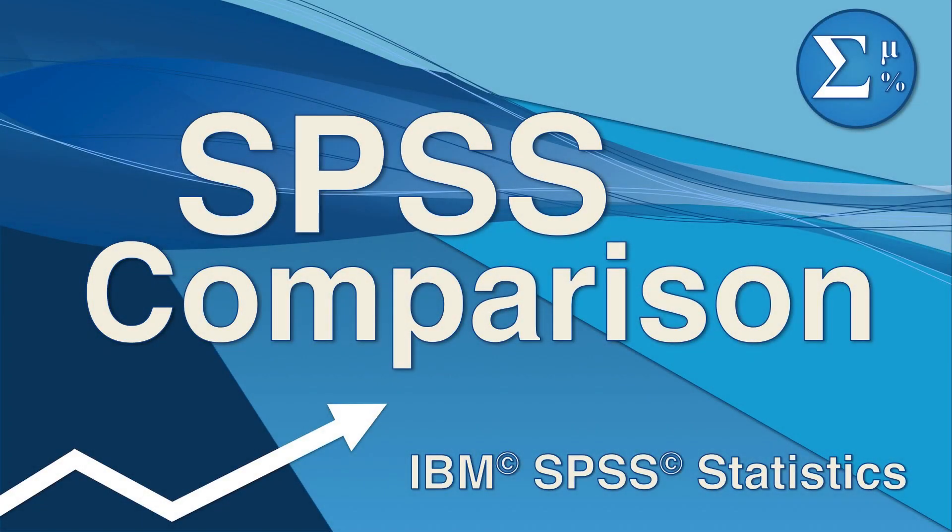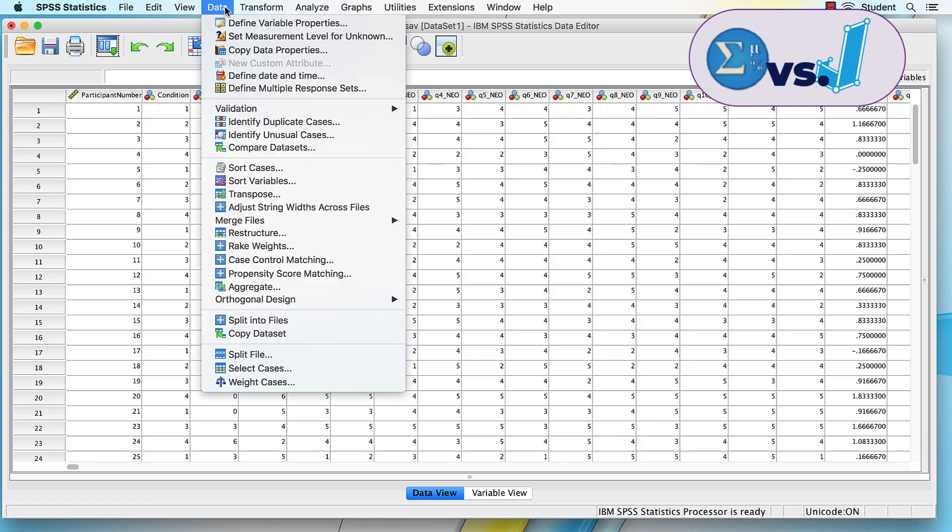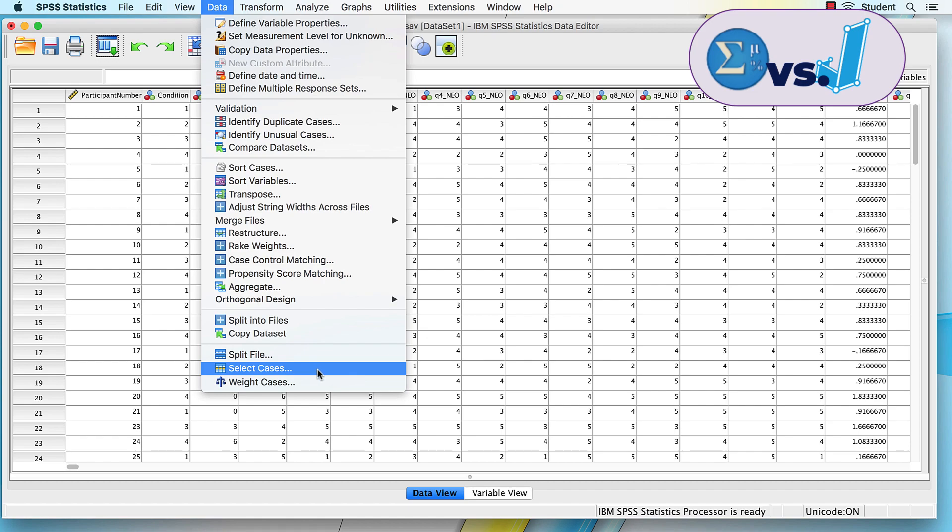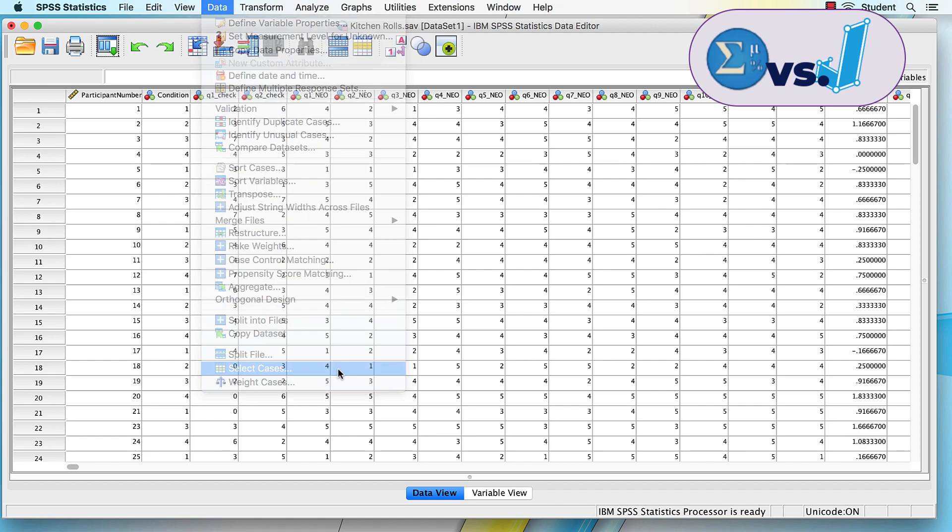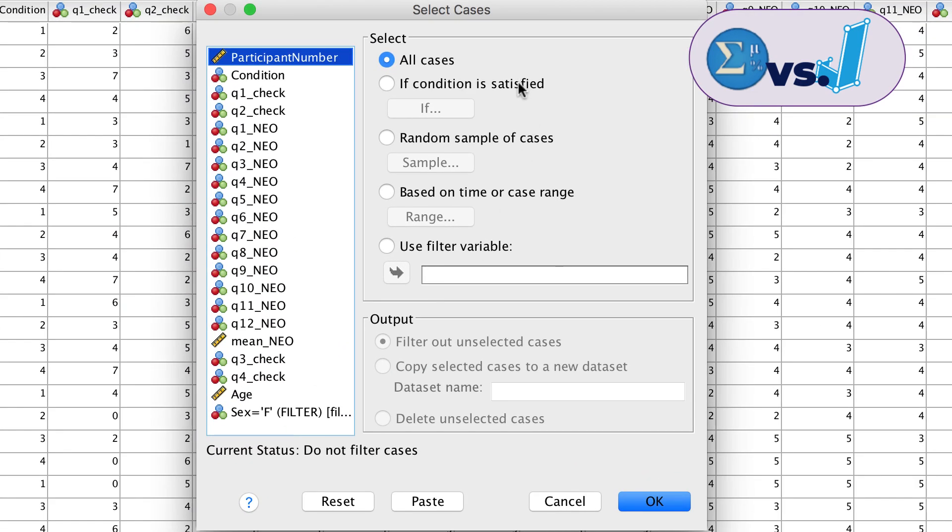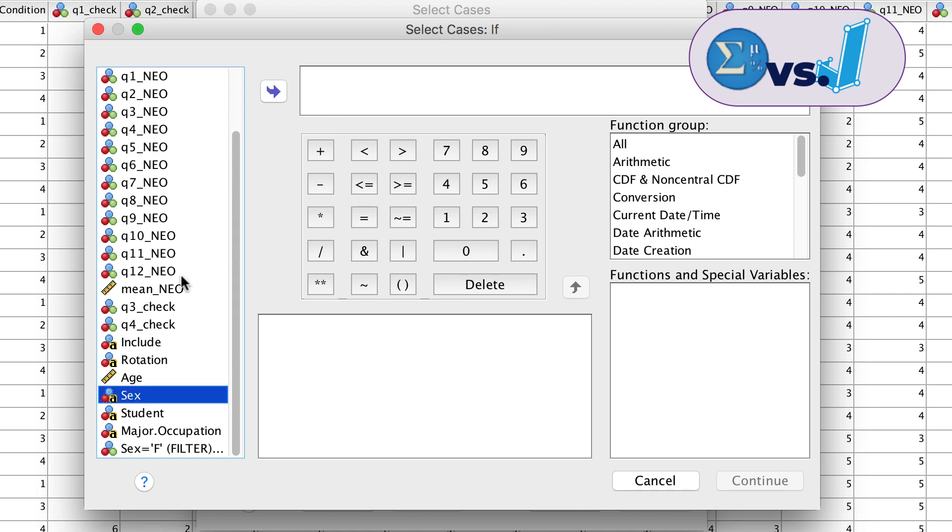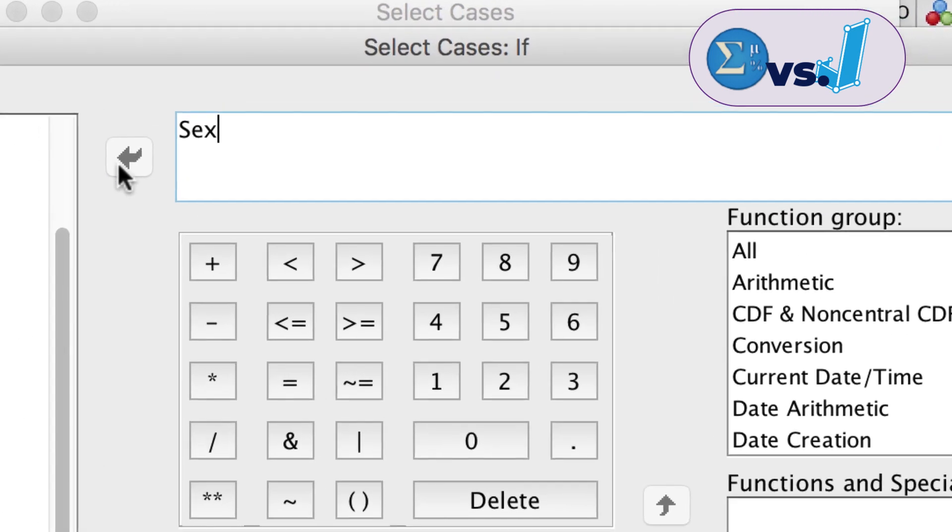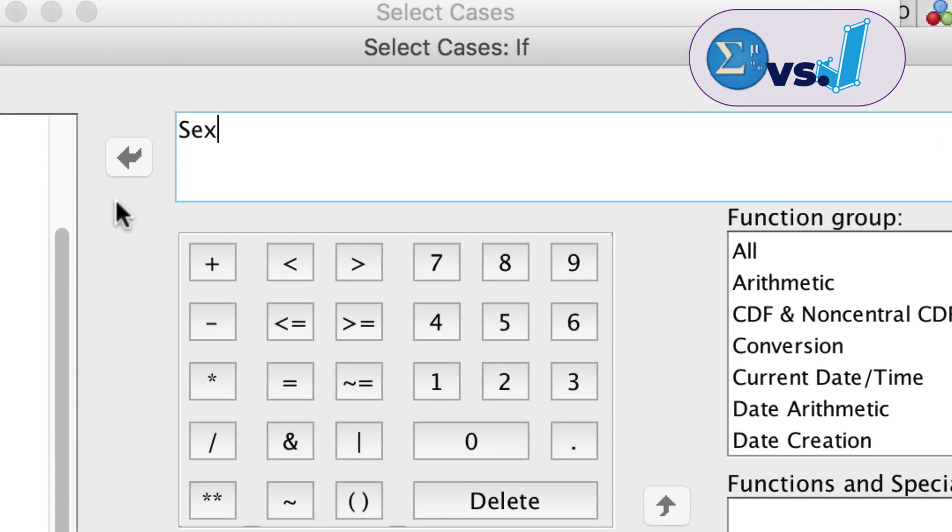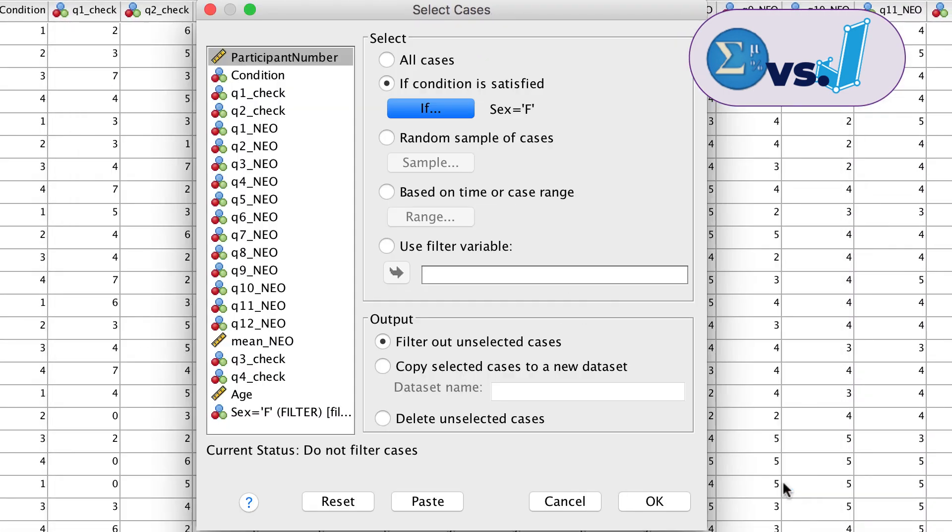For SPSS users, this is the same function as the data select cases command. We select if condition is satisfied and tick if. We use the sex variable and select cases if sex equals F. We must put the F in either single or double quotes because this is a string variable. Click OK.